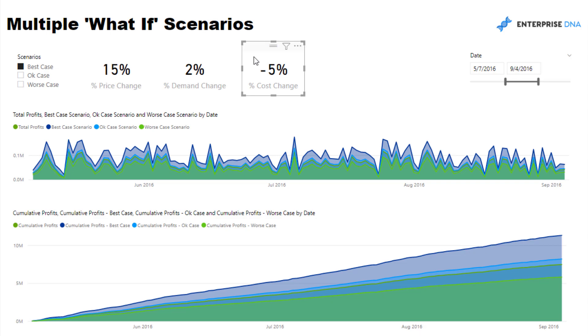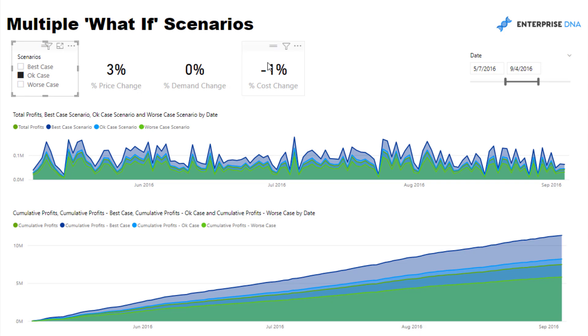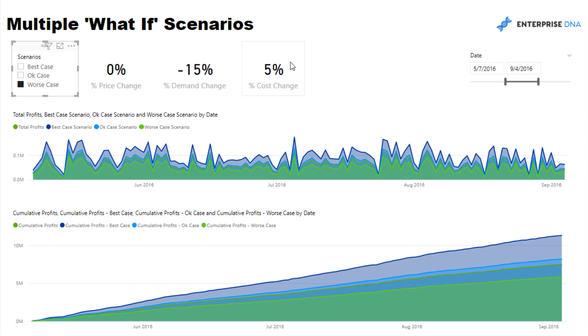We've got our okay case which says that we increase the prices, nothing happens to demand, and our costs decrease by one percent. And we've got worst case where we don't change the price but demand just falls and our costs increase. This is just the example I've set up and I've set up three scenarios here.